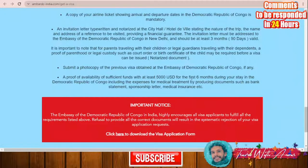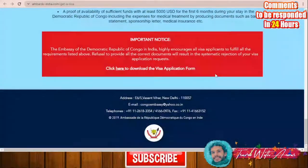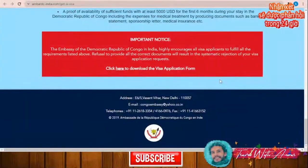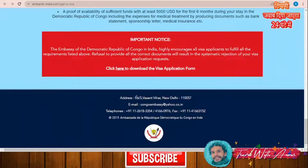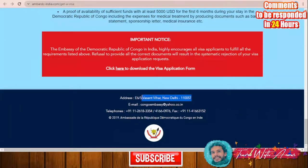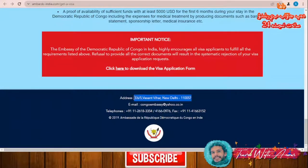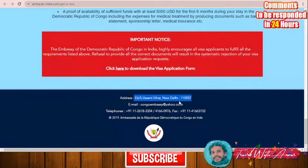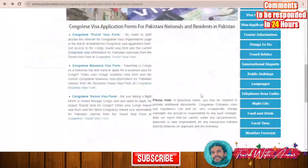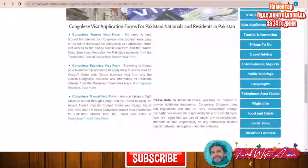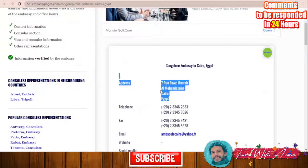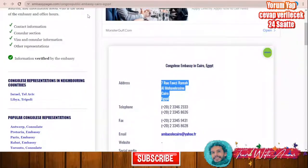You also have to prove availability of sufficient funds with at least 5,000 USD for the first six months of your stay. If you want to submit your application, you have to go to the embassy. For example, here is the address of the embassy of Congo in New Delhi, and here is the location of the embassy in Egypt.